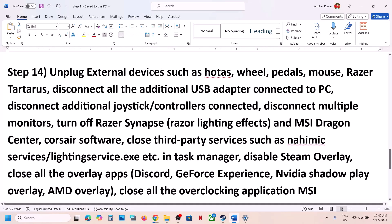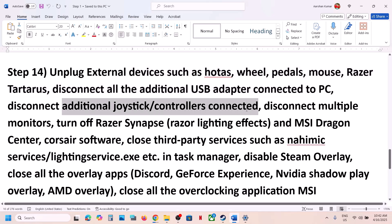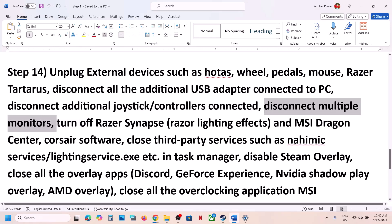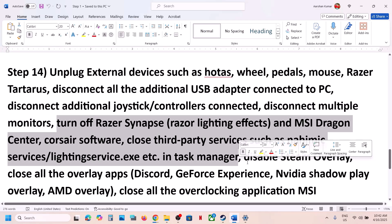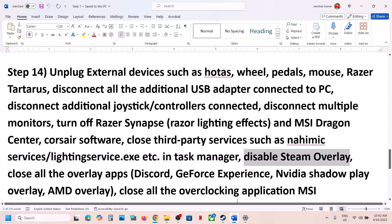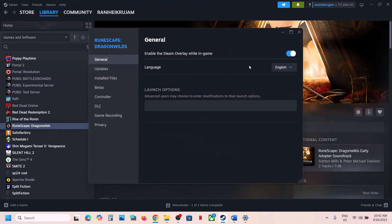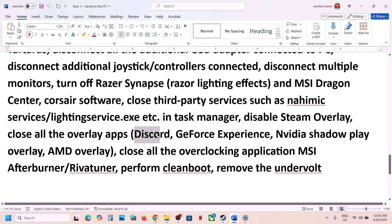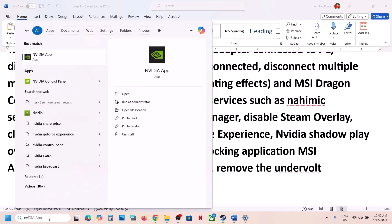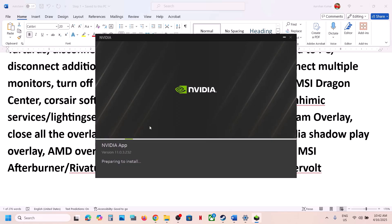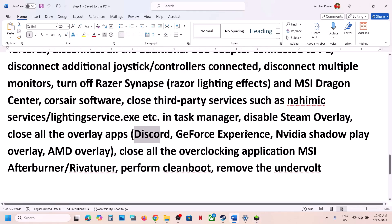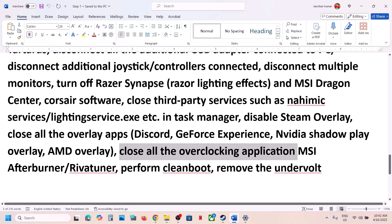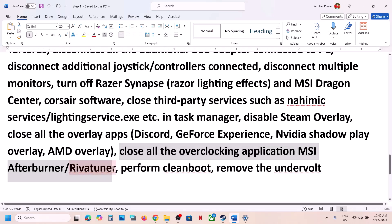The next step is to unplug all external devices. If you have an extra controller connected, disconnect it. Disconnect multiple monitors and try launching the game on a single monitor. Close any third-party services or applications running in Task Manager. Disable Steam overlay — go to Steam, right-click the game, select Properties, go to General, and turn off Enable the Steam Overlay While In Game. Also turn off Discord overlay in Discord settings. If you have the Nvidia app running, go to its settings and turn off overlay. Close all overclocking applications like MSI Afterburner, and if you've undervolted your computer, remove the undervolt, then launch the game.